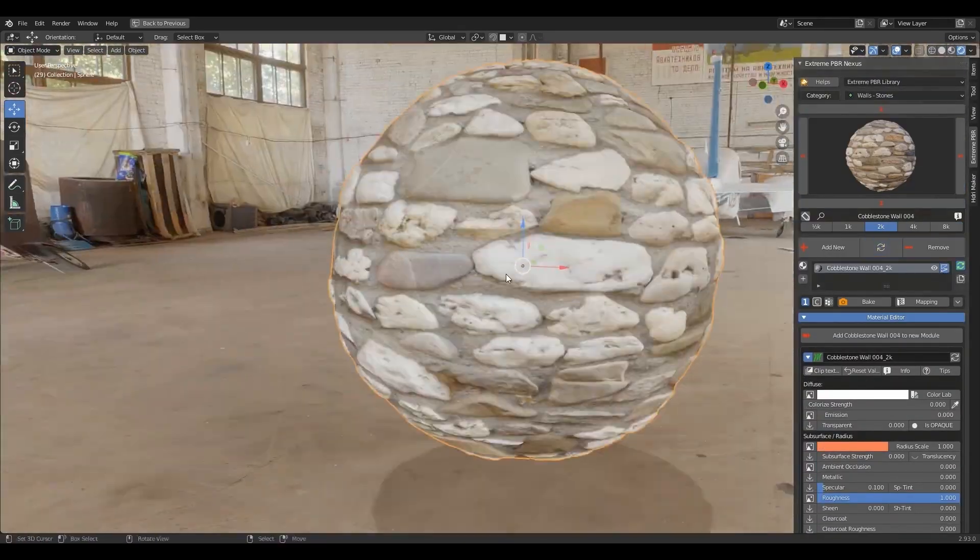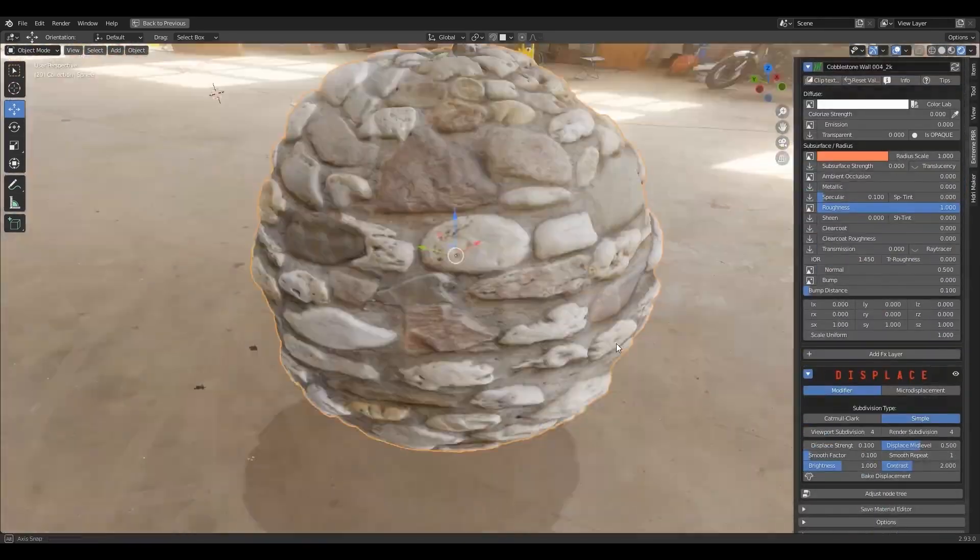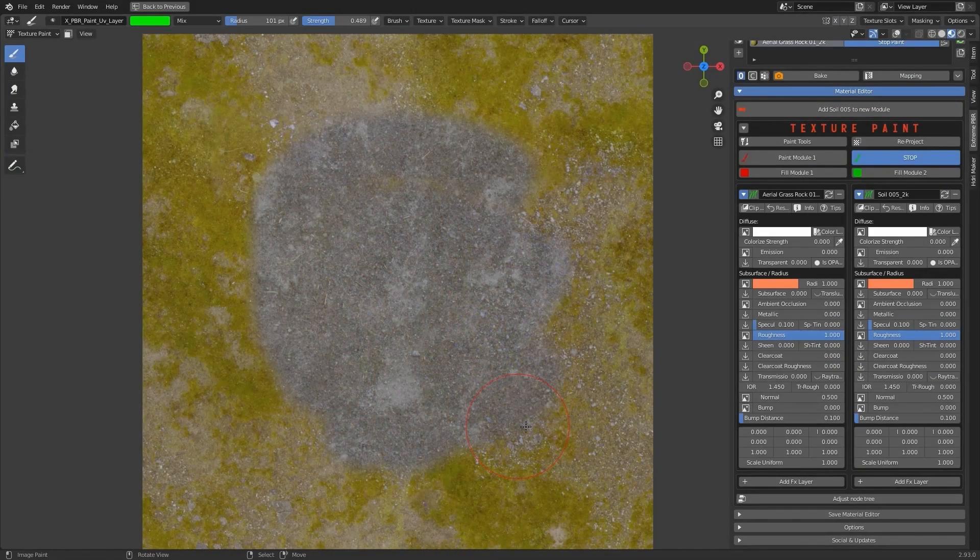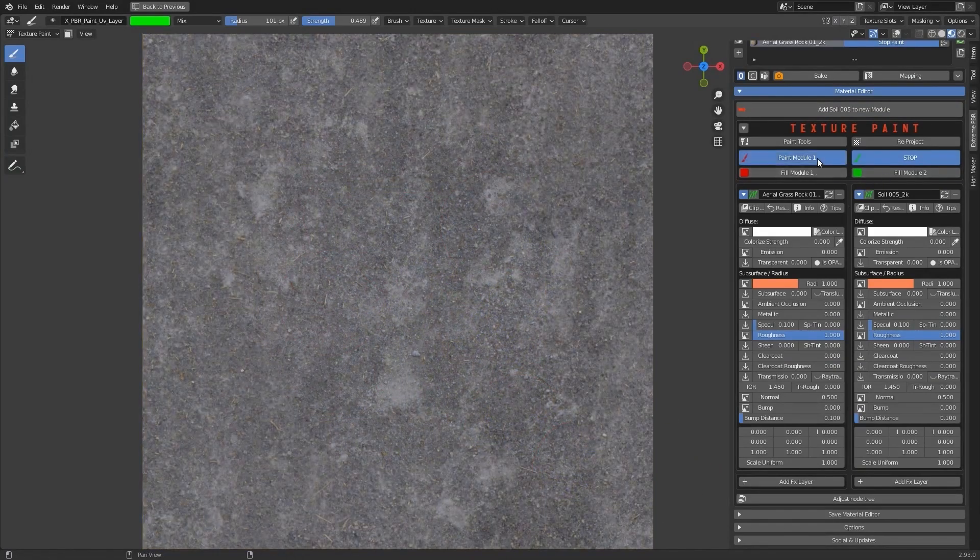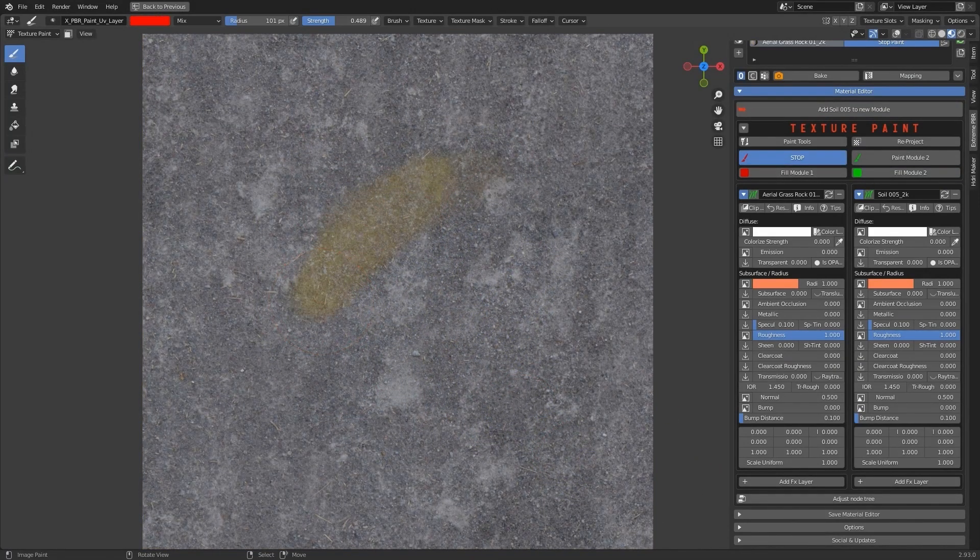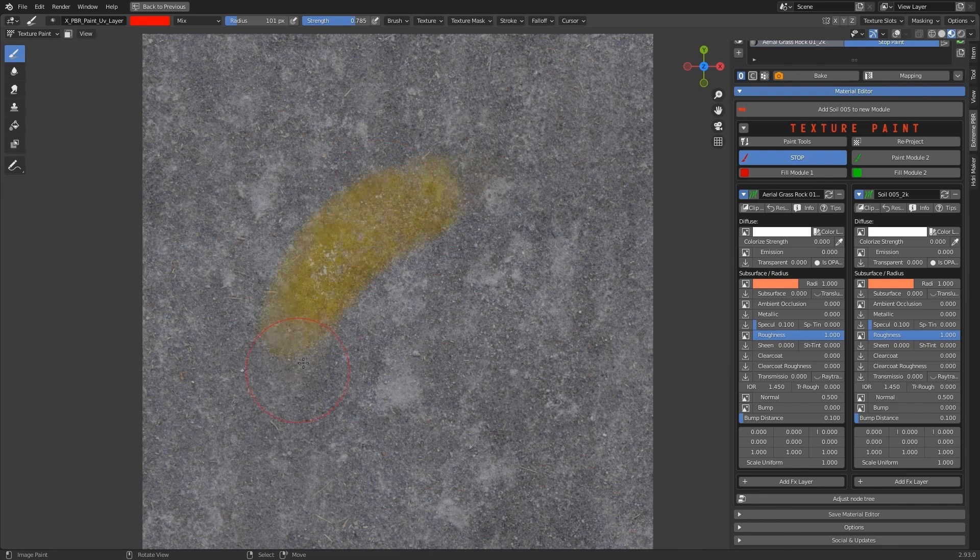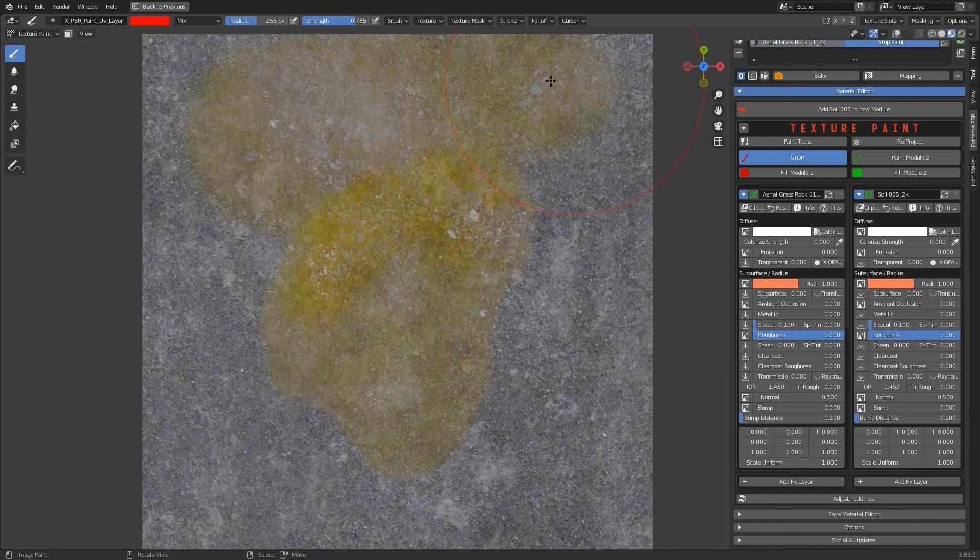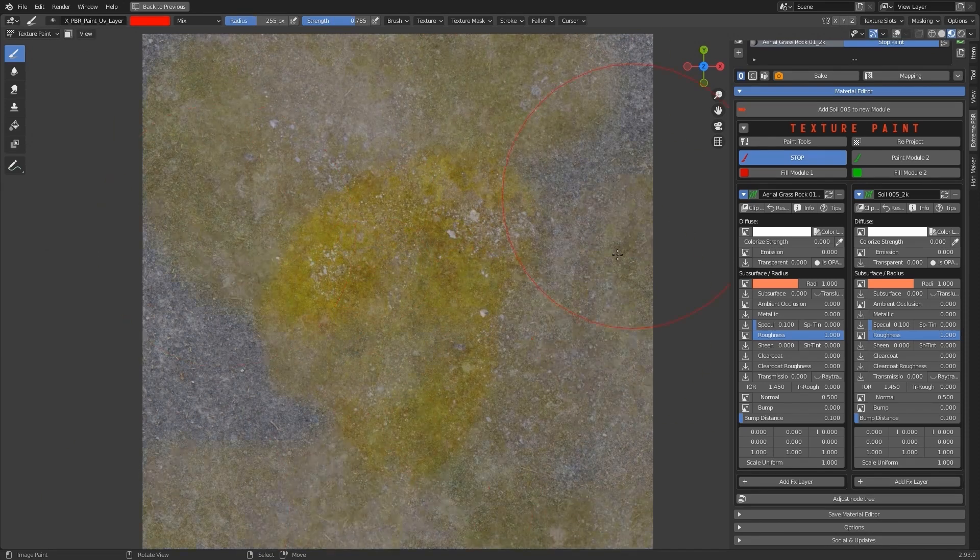And it no longer consists only of material assets. For example, you can easily texture paint between materials with any material from the library. And you also can seamlessly blend between the materials along the Z-axis. To top it off,